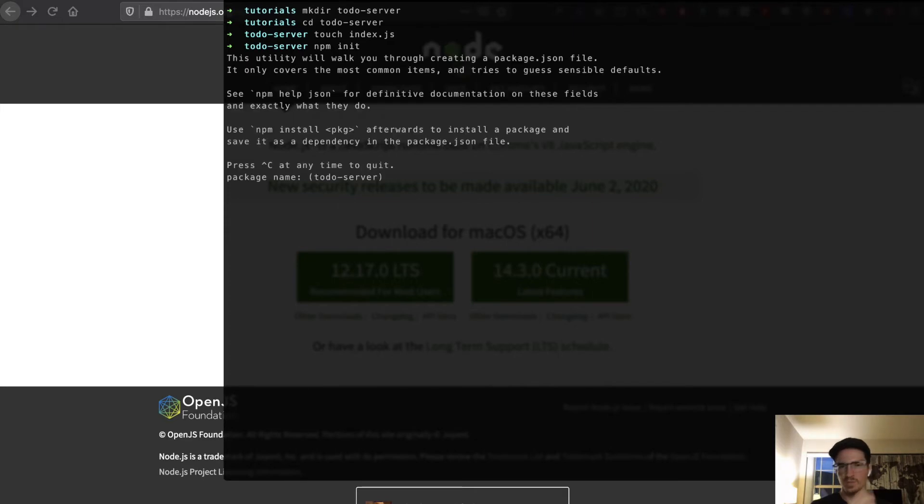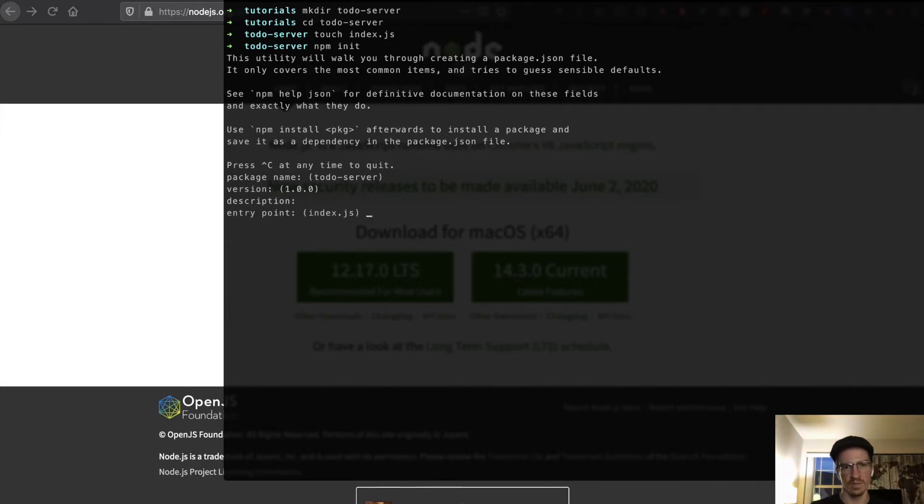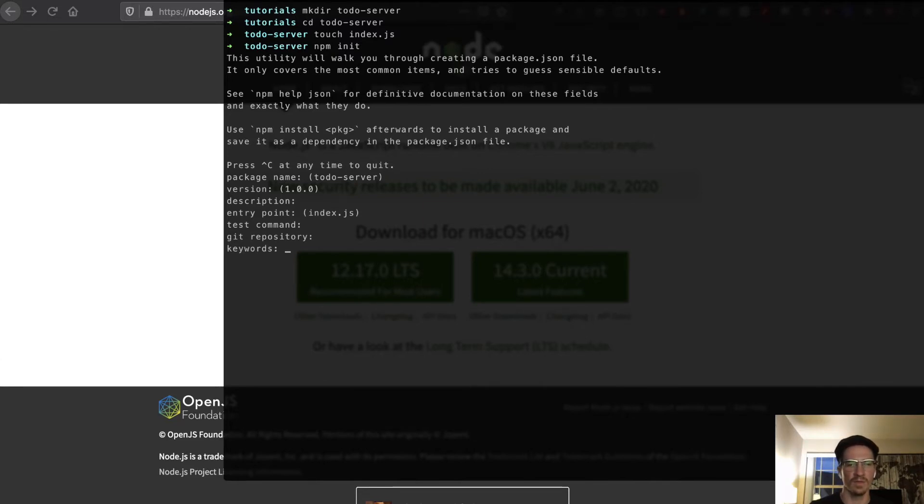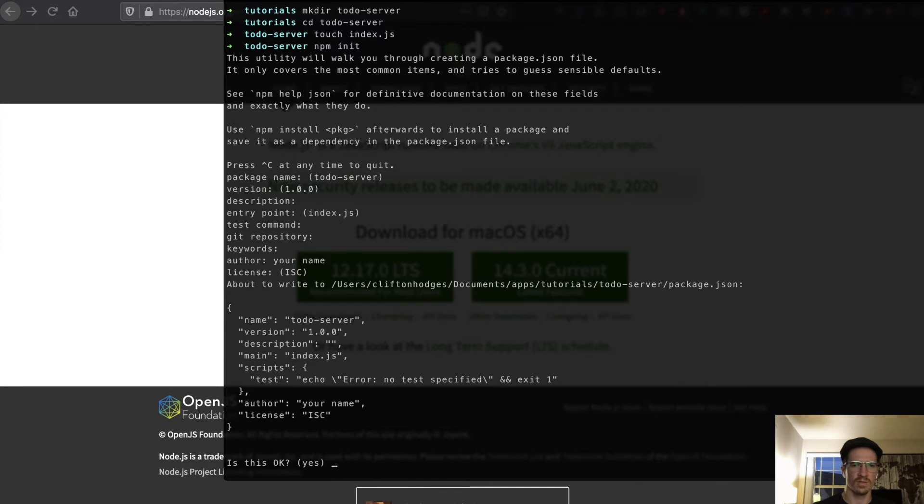Okay so you can pretty much just enter through this but if you want to change anything that's cool. Package name todo-server, description I can put a description here if I wanted but I'm not going to. Entry point index.js we want to keep that the same. Test command we don't have a test command at this point so we'll just keep going. We don't have a git repository so keep moving. Keywords, again here you can put keywords but we'll just keep going and you can put your name here if you want. This all looks good so type yes and we're good.